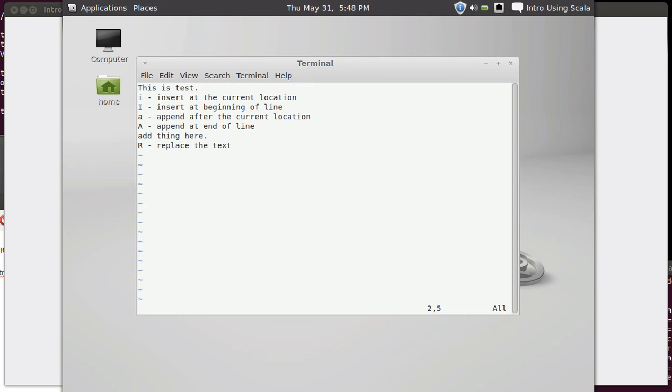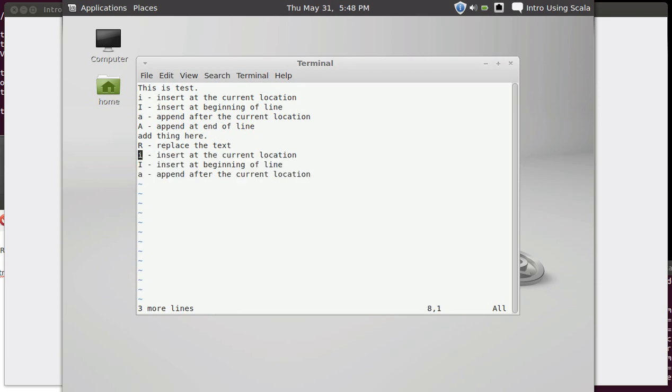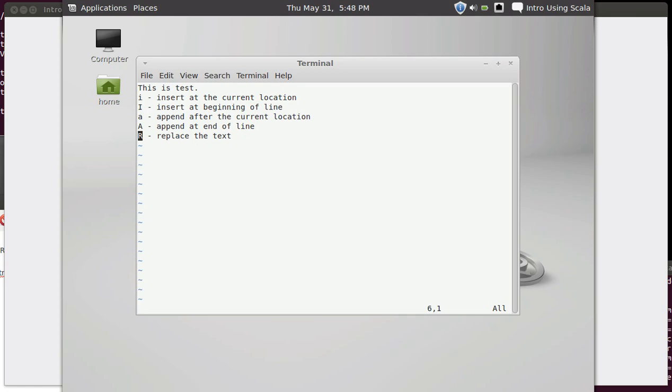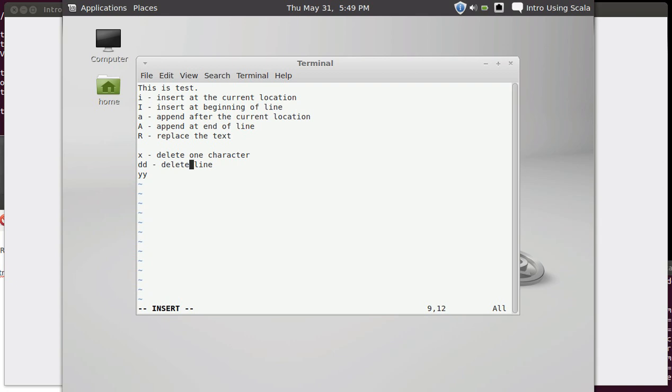The DD actually saves off those lines so that you can paste them someplace else. If I hit 3 and YY, you can even see here at the bottom it says that there were three lines yanked. And then I can go down and paste them. You can paste with either a lowercase p or a capital P. Let's put some of these in here. X, delete one character. DD, delete line. And actually, instead of saying delete, let's say cut line because it is keeping a copy of it. Yank slash copy line. And you can put numbers in front of these.